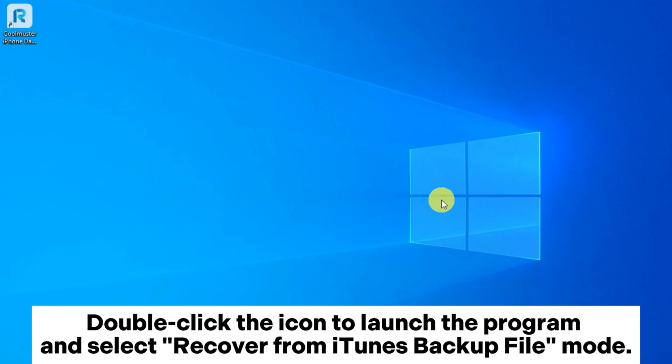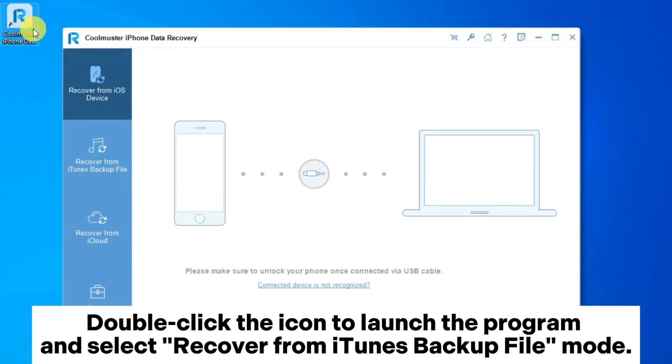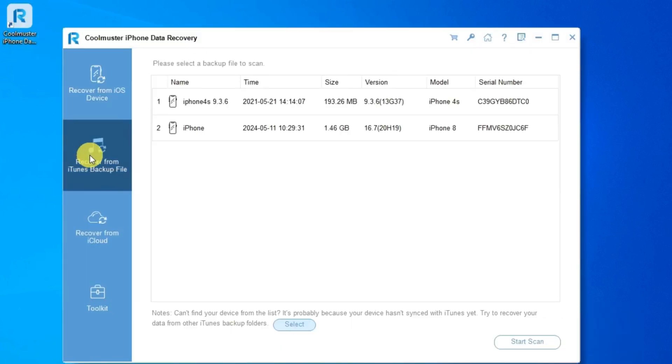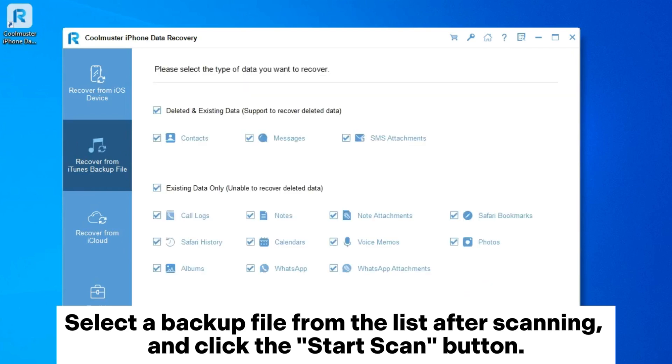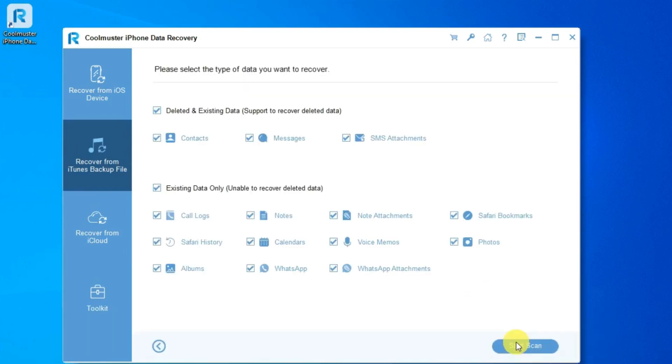Double-click the icon to launch the program and select recover from iTunes backup file mode. Select a backup file from the list after scanning and click the start scan button.